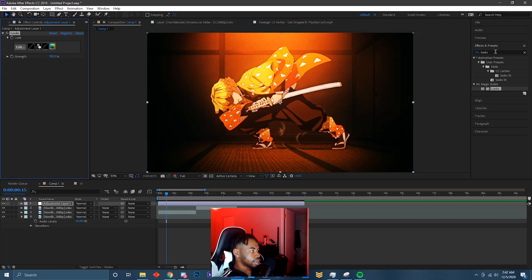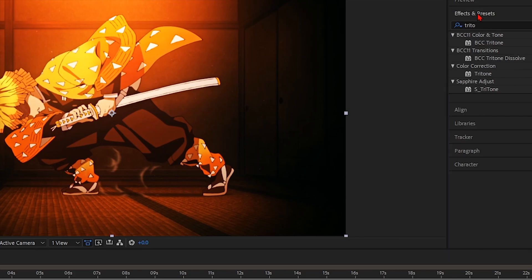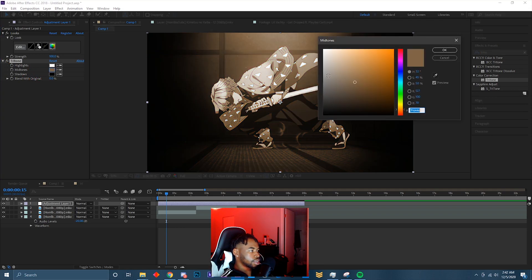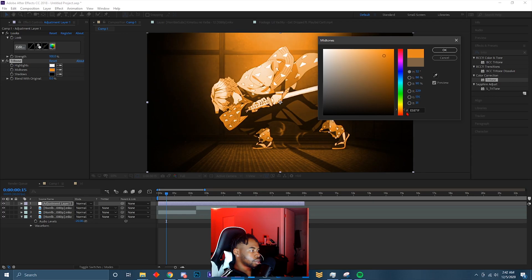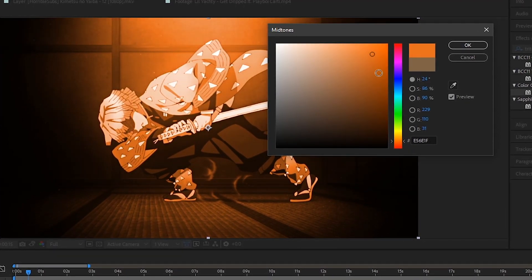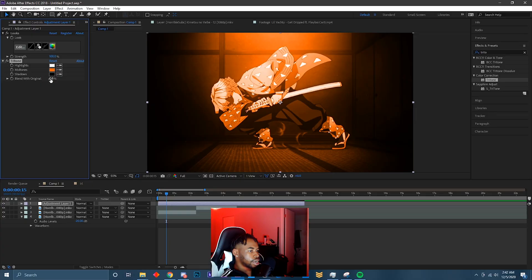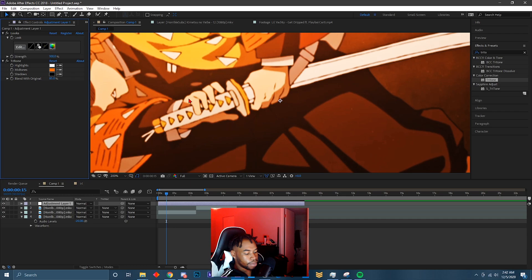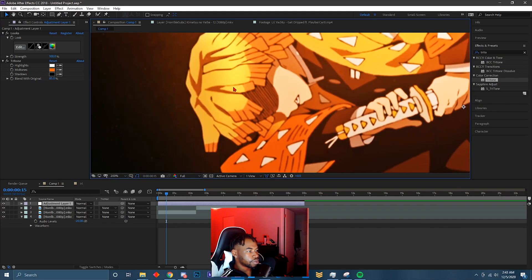After that I add a Tritone to the clip to give it that depth. Since it's already orange, I'll go to Midtones and give it that orangey color — maybe something like that. Then I blend with the original, maybe at like 85 — something subtle. You can notice it but it's a small difference, and it makes all that much of a difference.